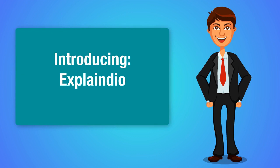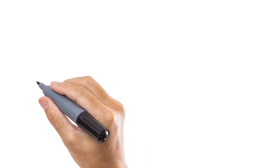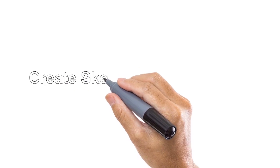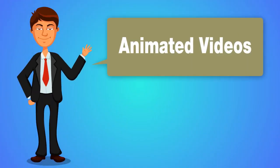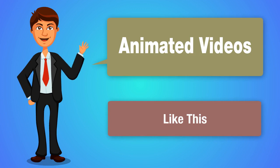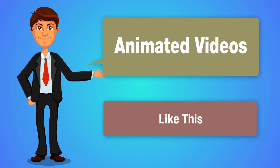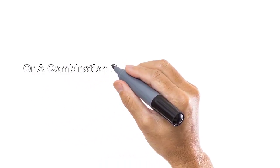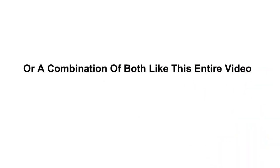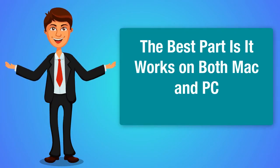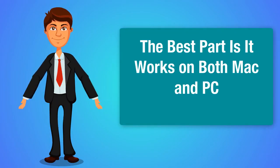You can create sketch videos like this. You can create animated videos like this. Or you can create a combination of both like this entire video. And the best part is that it works on both Mac and PC.